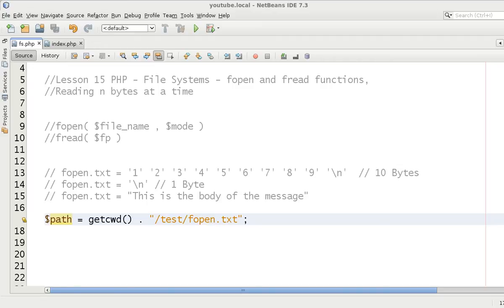Hello and welcome to the 15th video in this file system video tutorial series. My name is David Thorne and in this video we're going to be talking about fopen and fread functions and reading n bytes at a time.